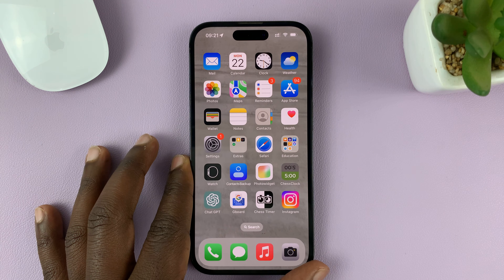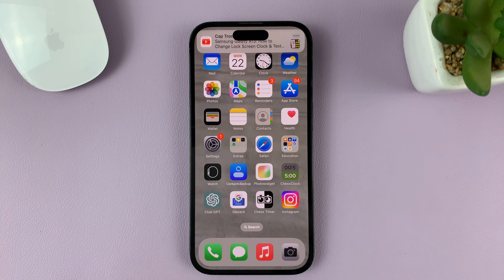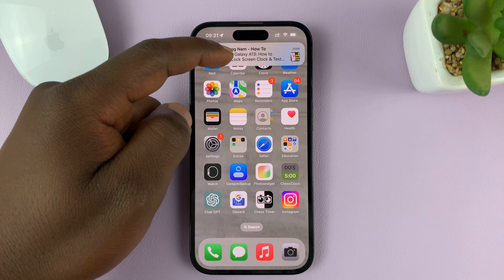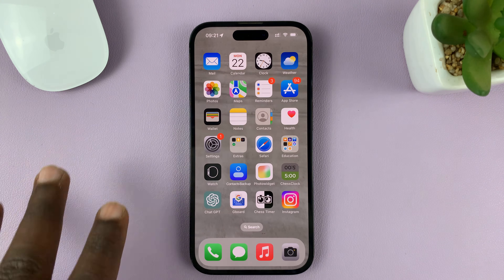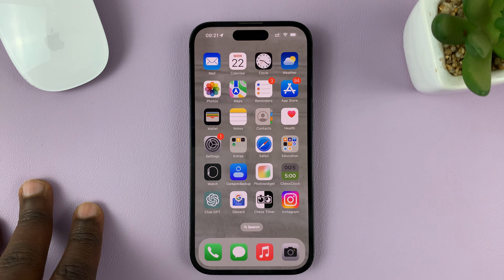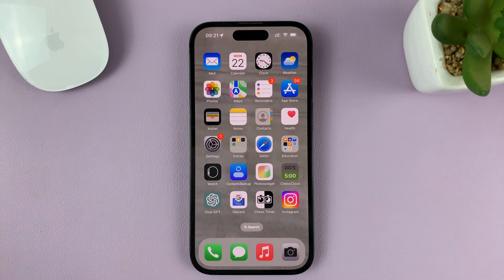I'll be showing you how to turn off iCloud Photos on your iPhone. For this specific tutorial, I'm using the iPhone 14 Pro running iOS 16, but these instructions can be used for pretty much any iPhone.